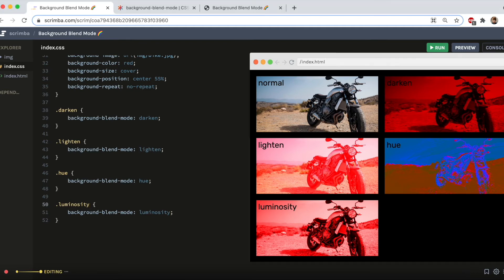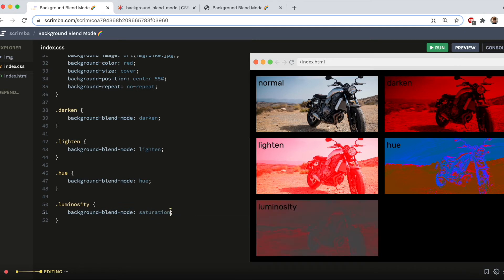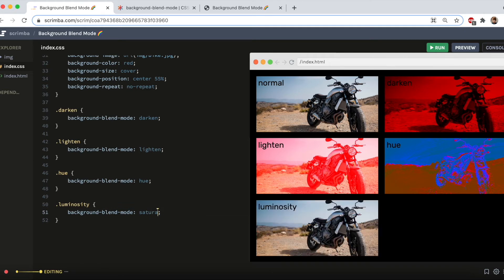There is also a saturation background blend mode, which keeps the saturation of the image and the hue and luminosity of the background color. I'll just show you that one quickly. It doesn't look too great with what we've got, so I'm going to put that back to luminosity for now.